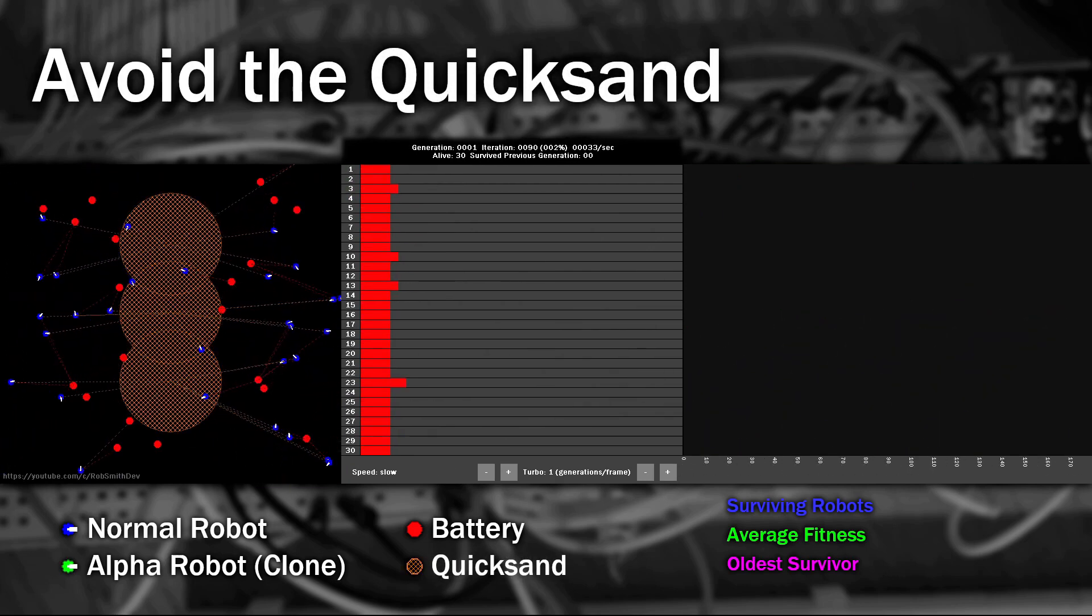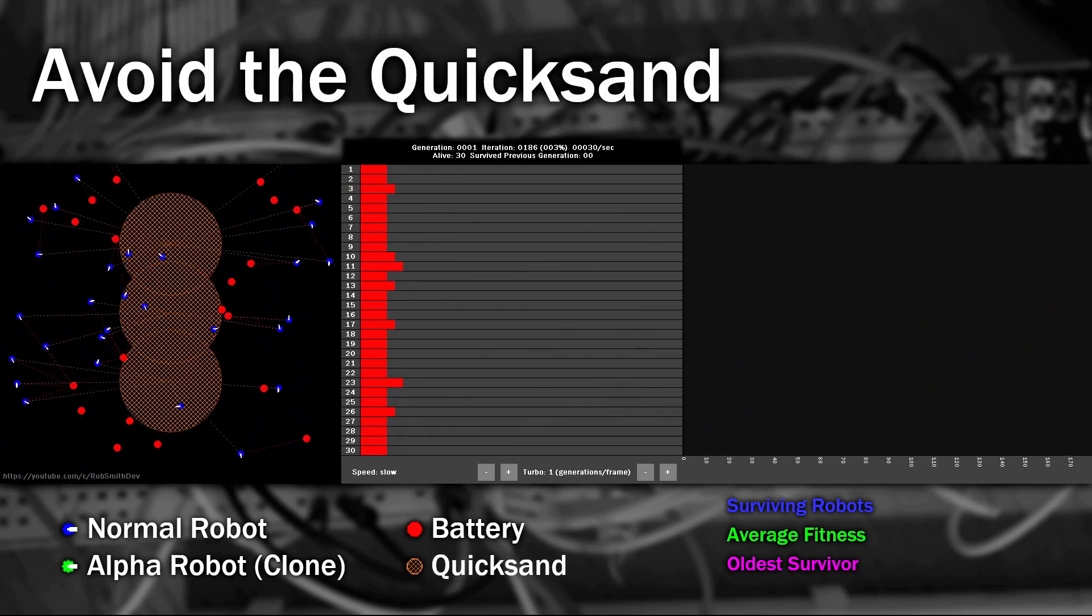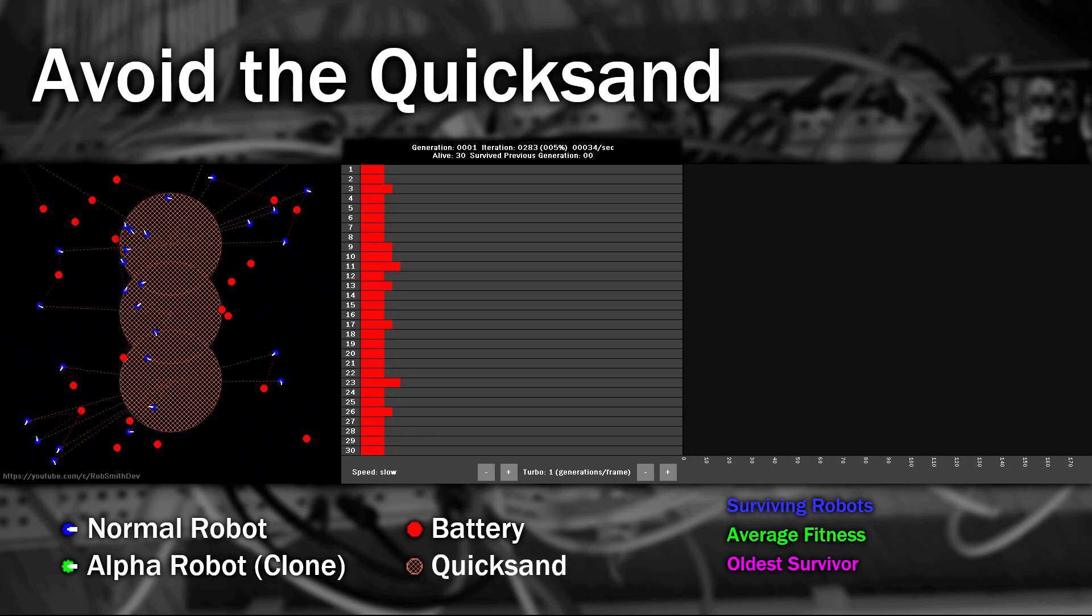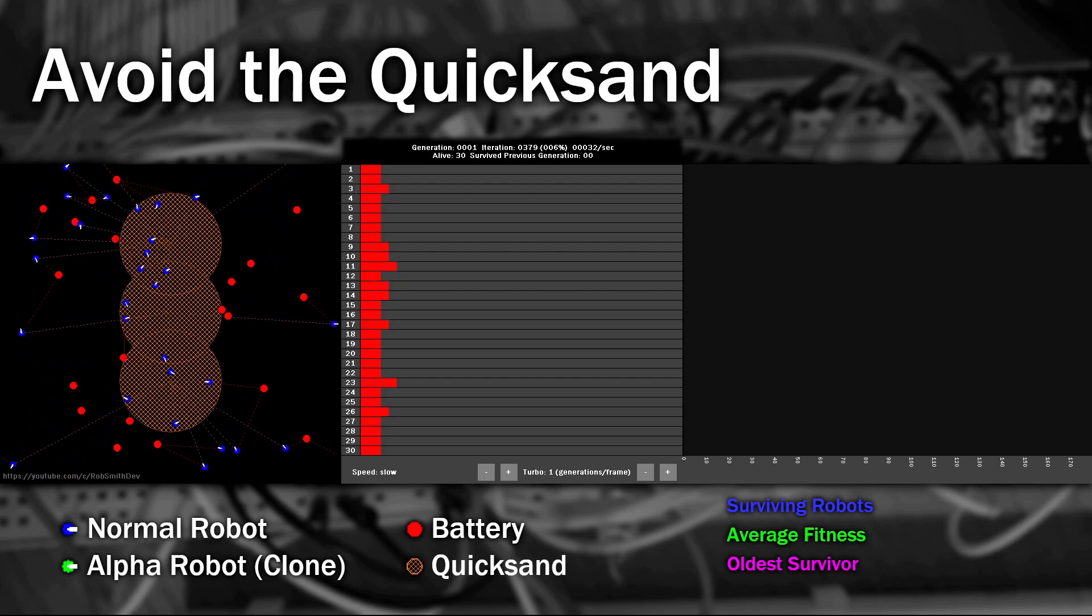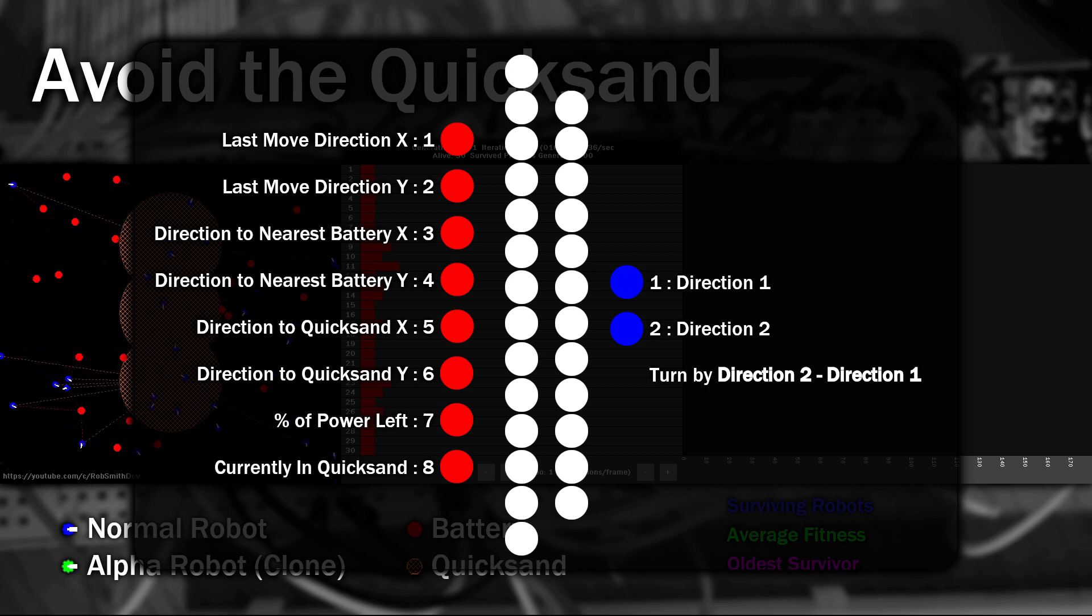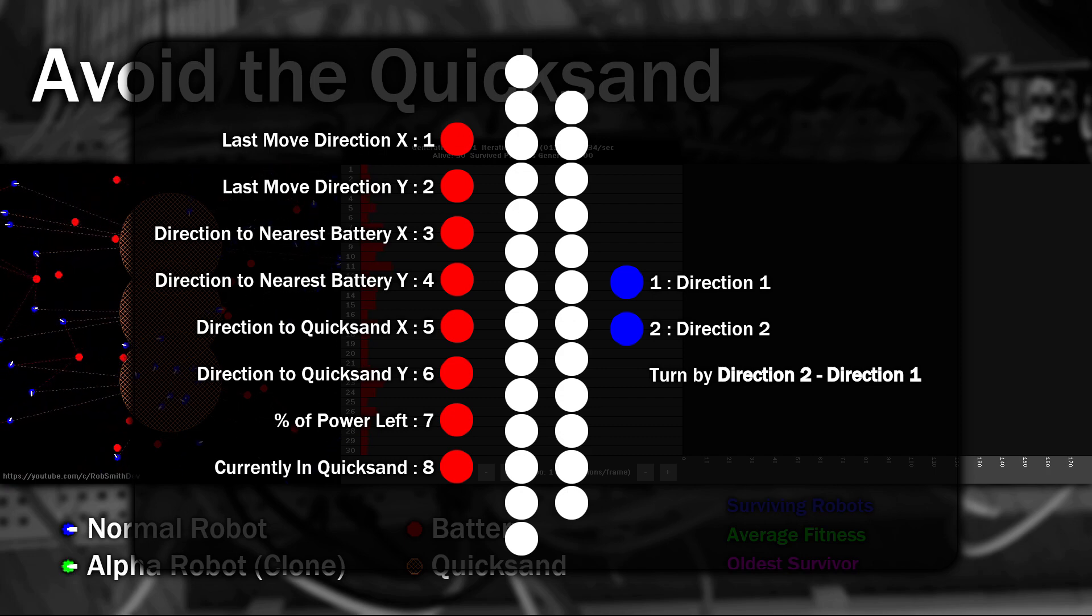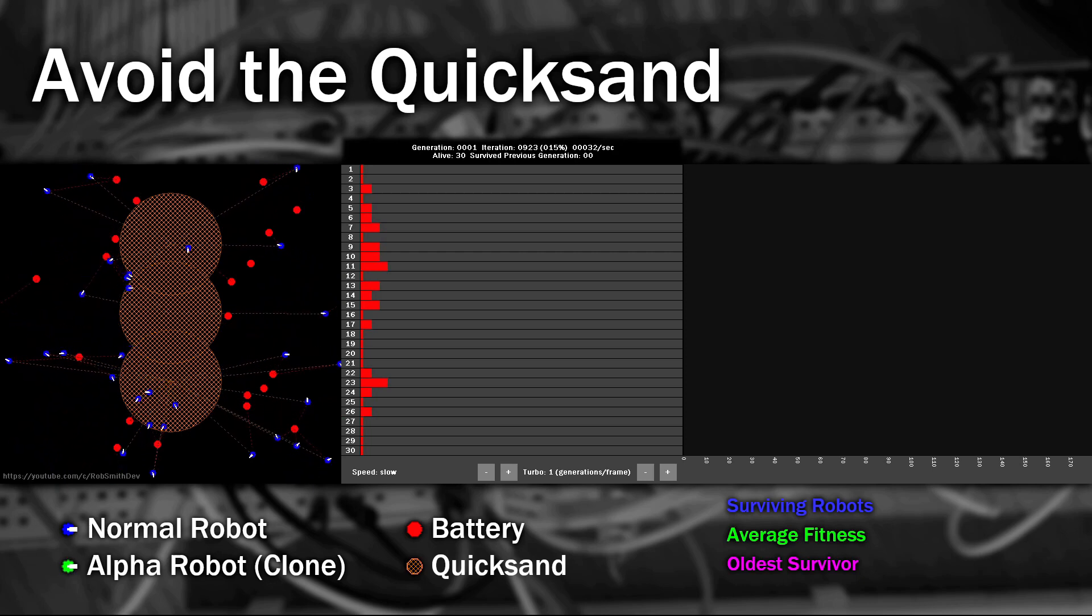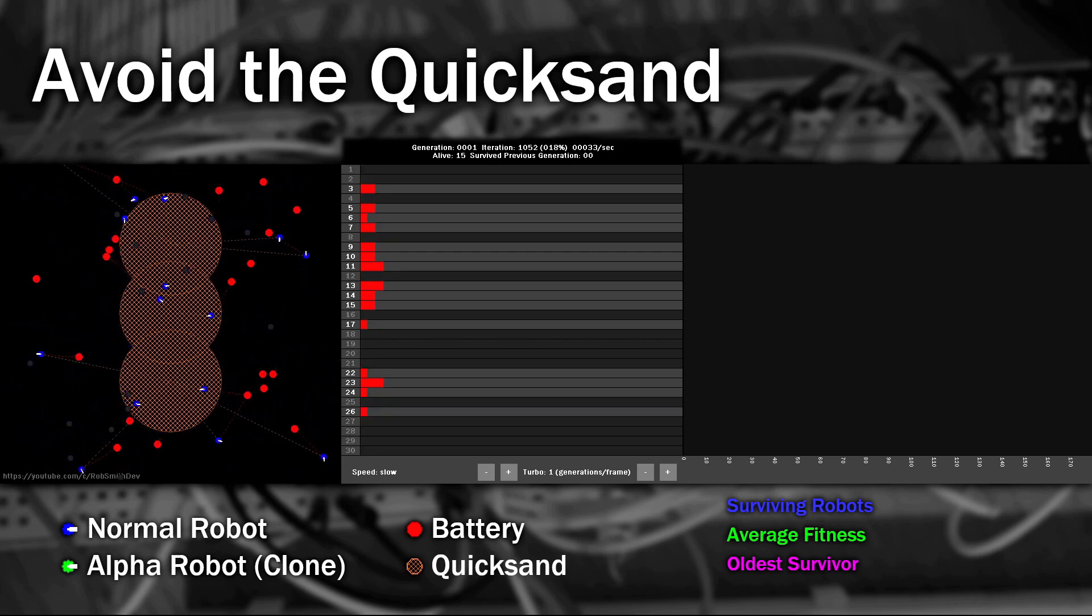So this time they only have to collect batteries again, however the orange section is made of quicksand, and if they move over it they slow down to a quarter of their normal speed, and therefore their battery gets depleted much quicker. This time I've changed the network like this. We'll tell it the direction the nearest sandpit is, and if they're actually standing on the sandpit or not. If they are, we'll set this input as 1, if not, we'll set it to 0. And remember, to start with, all those numbers are totally random and meaningless, as you can see.